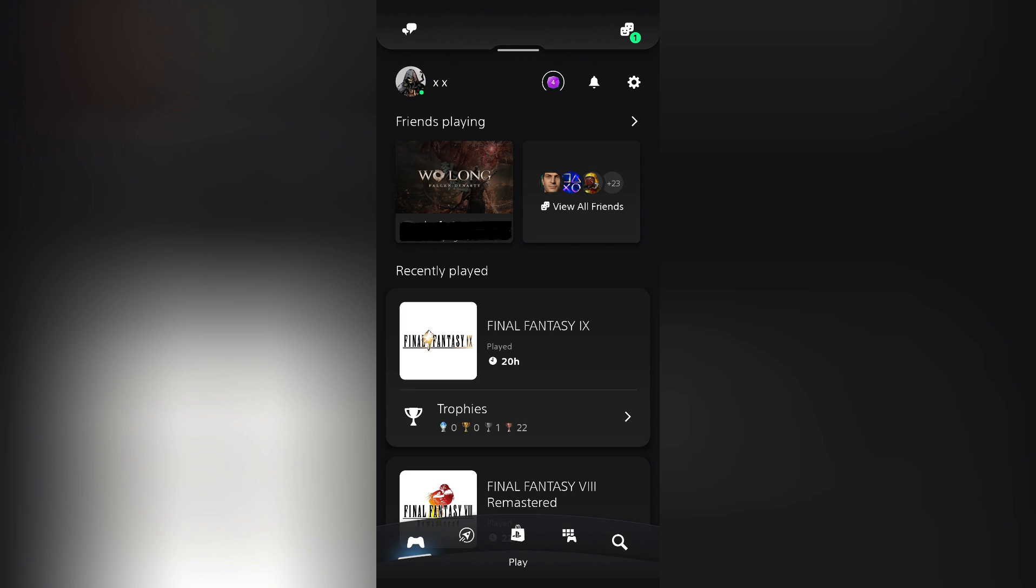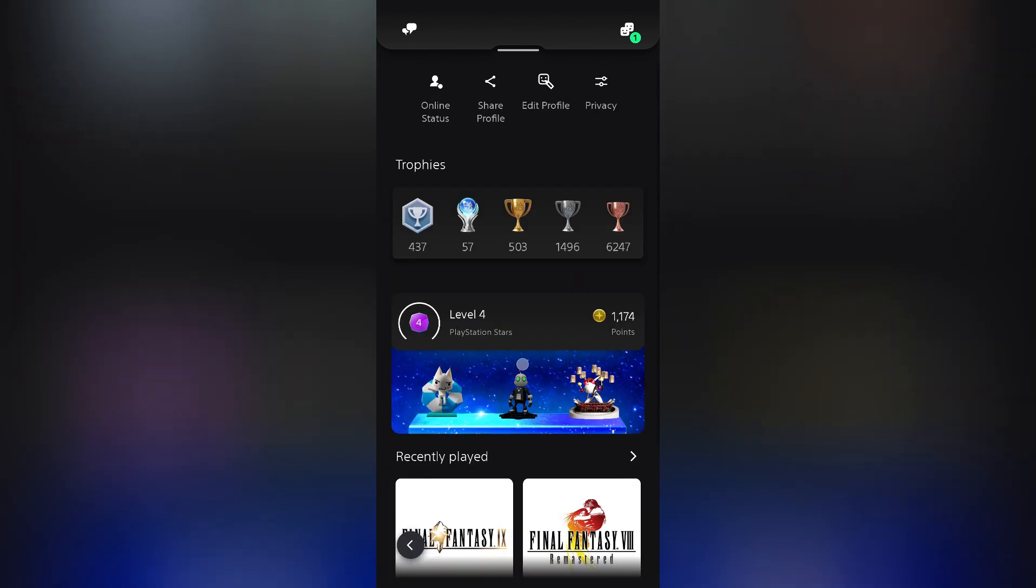Afterwards, you need to tap on your profile picture. You then need to tap on the trophies.